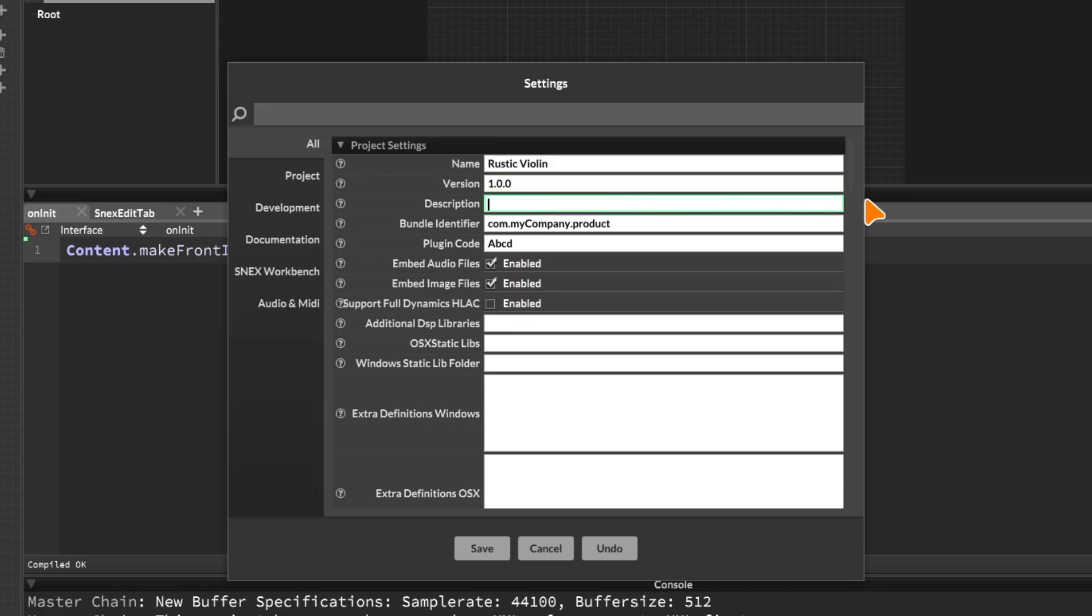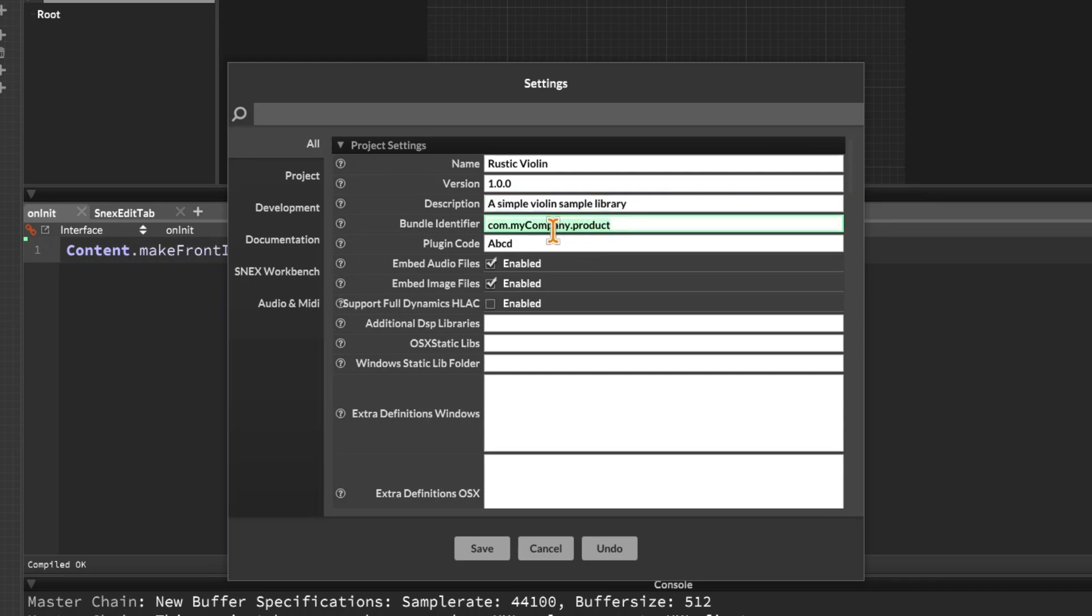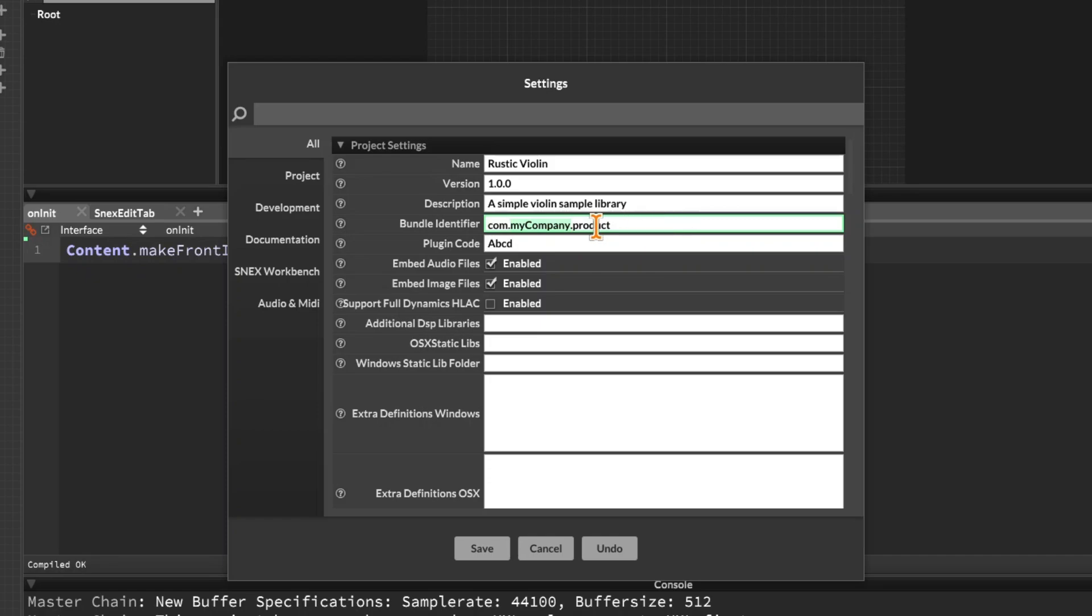Then we can add a description for our project. So I would just put a simple violin sample library. And then you need the bundle identifier. And this is quite important, especially on Mac, because Logic and other hosts have different ways of identifying plugins to make sure two plugins with the same name aren't going to conflict and that kind of thing. And this is given the format of a reverse URL. So you would have com dot whatever your company name is, dot the product name. So for this one, I might put com dot LibraWave dot rustic violin, something like that.